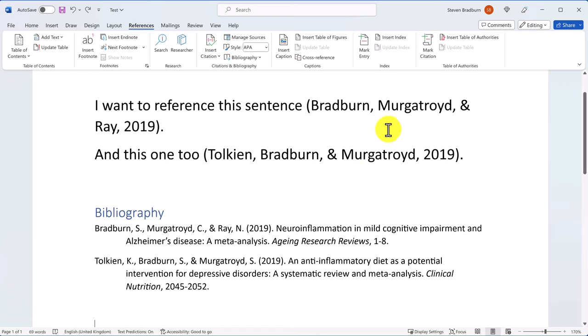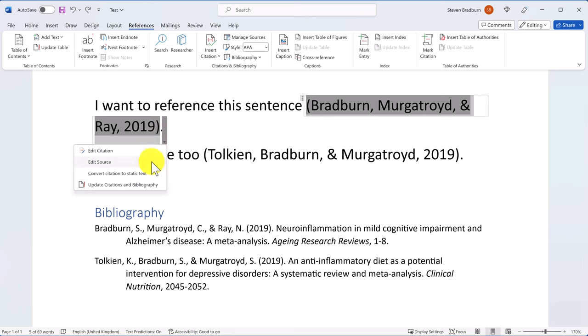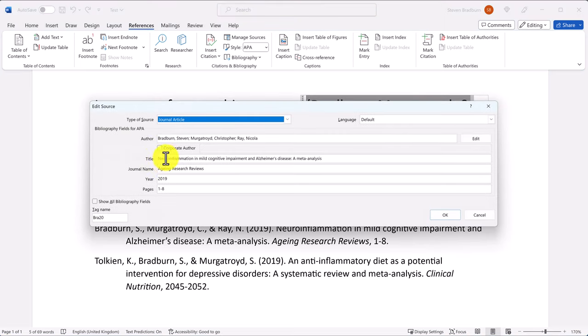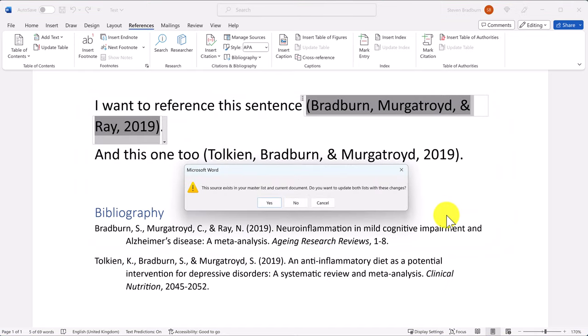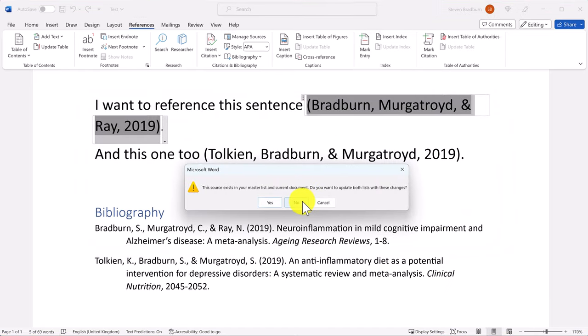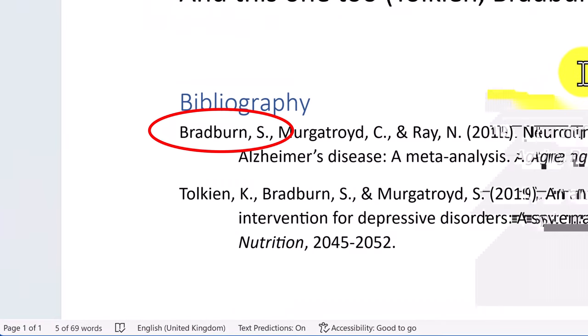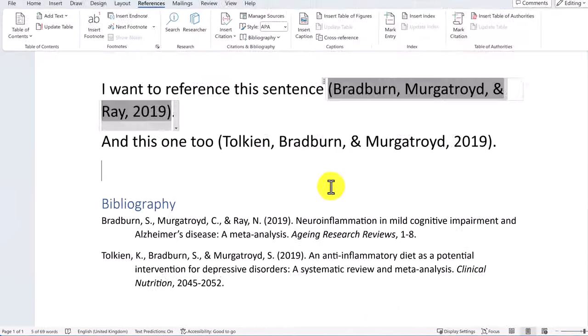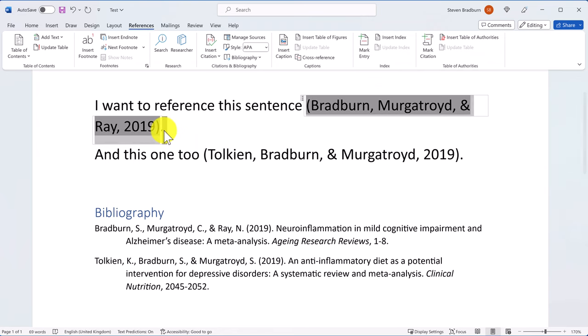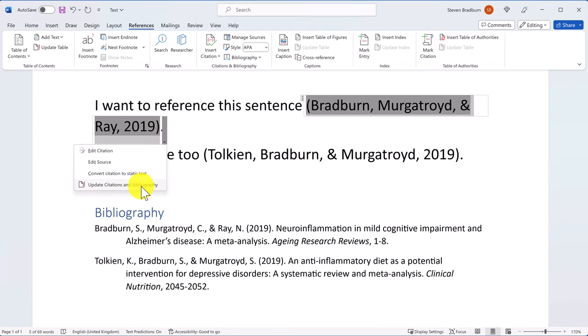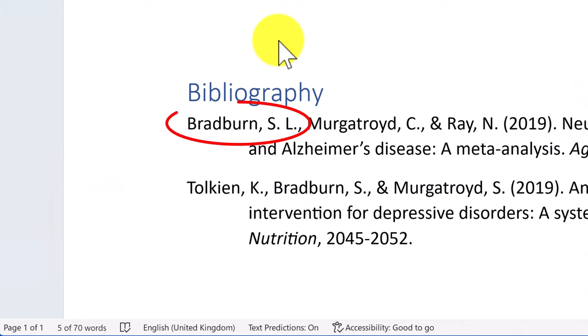A thing to note about citations and bibliographies is that if you make any changes to them in the Manage Sources section, say you wanted to update an author name, then you will notice that the document does not automatically update this to reflect this change. So always select Citation or Bibliography and choose Update to ensure the changes are updated throughout your document. Usually I do this before I save the document at the end of the day.